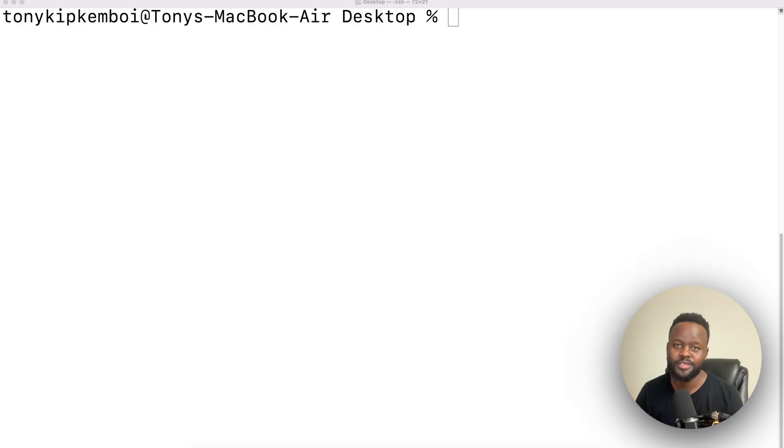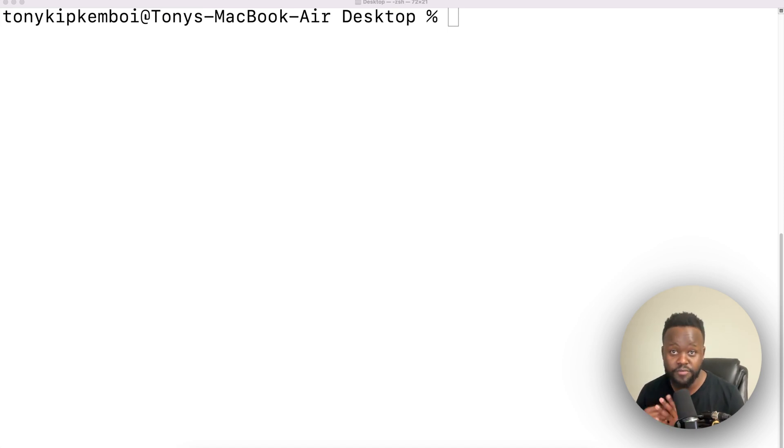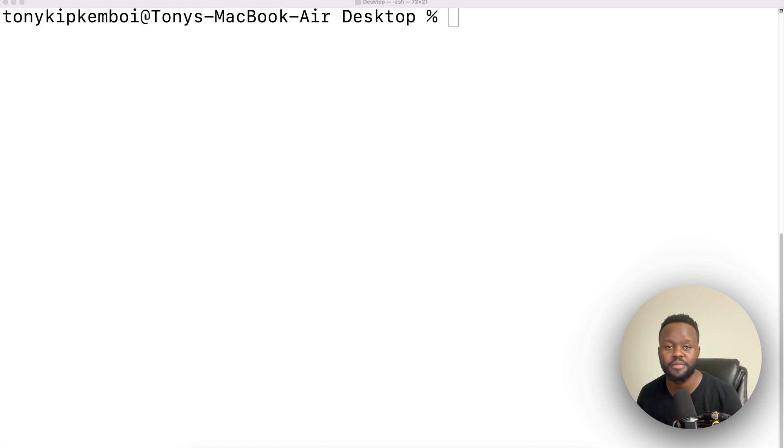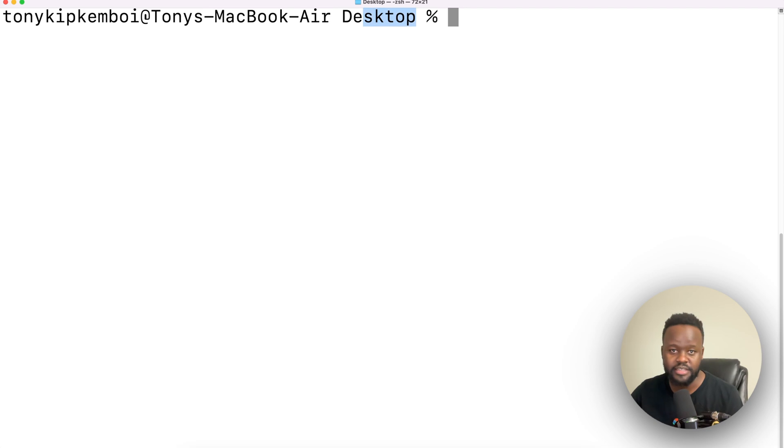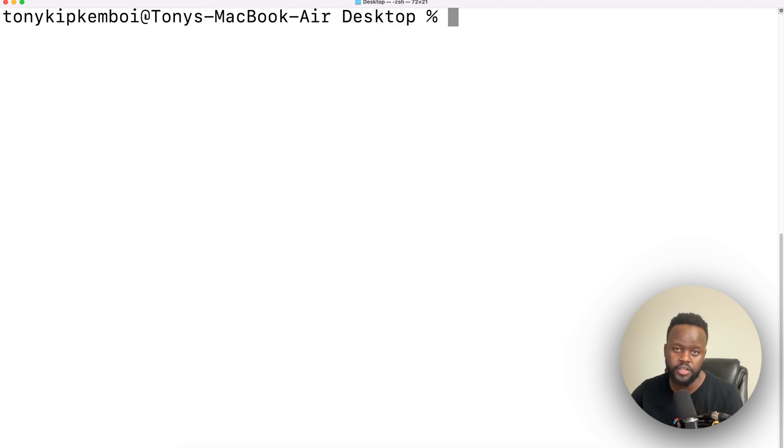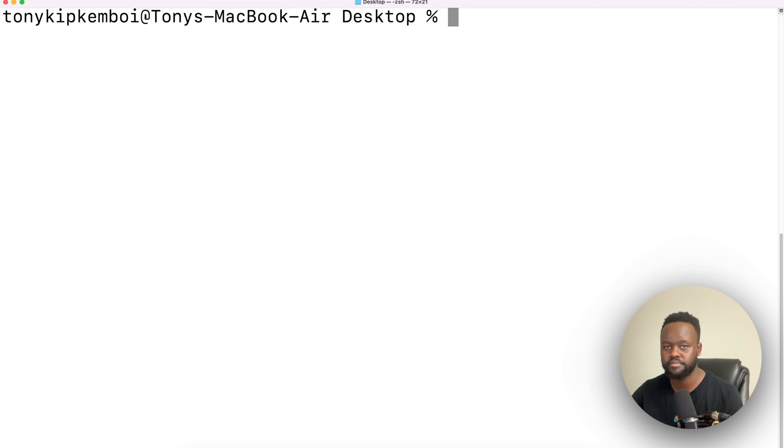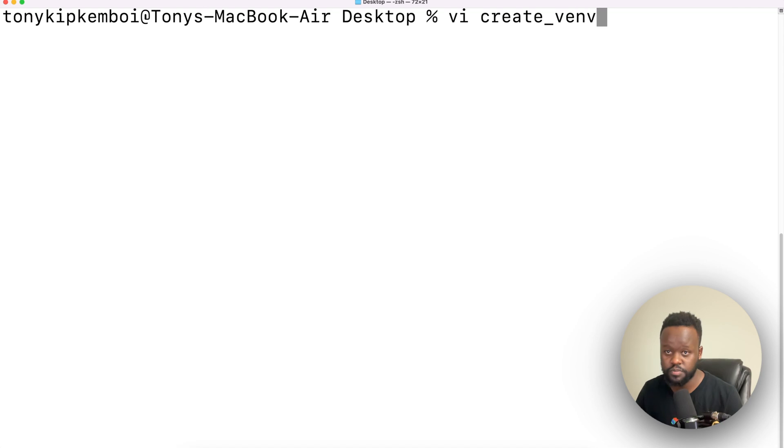Now let's create this script that will automate this process for us. Please feel free to use any text editor that you are comfortable with using. In my case, I'm going to be using Vim, and if you want to follow along, please do. I'm in my desktop as my directory, and you can be in any directory so long as you know where you're in. What I want to do first is create a file where I will have a script live in.